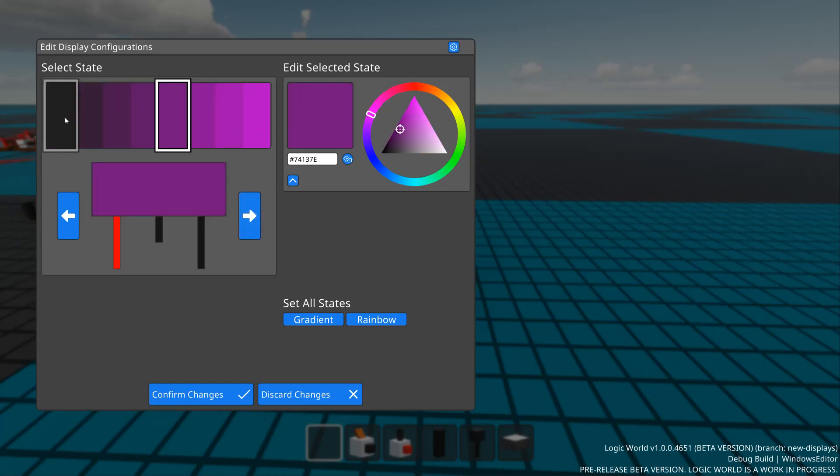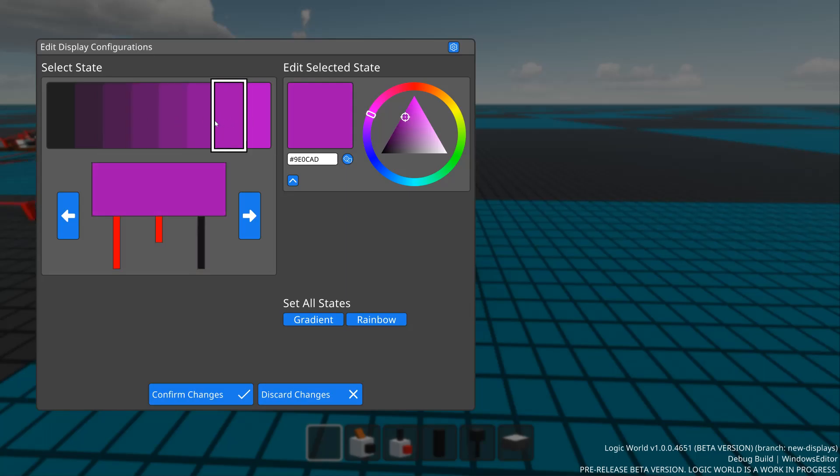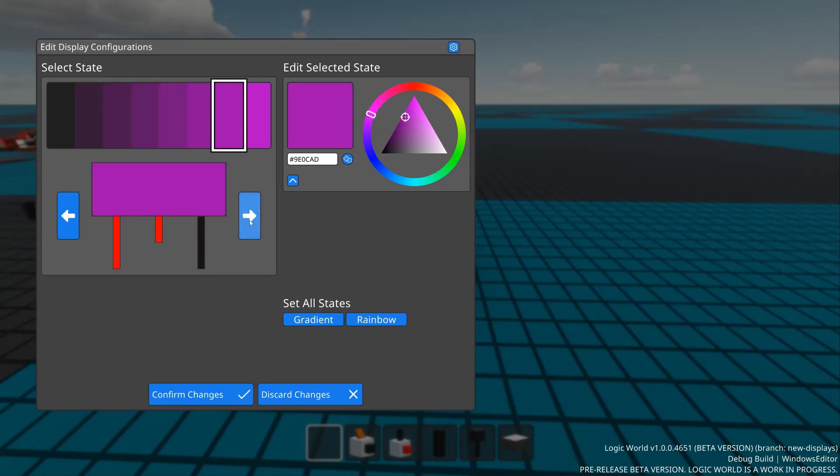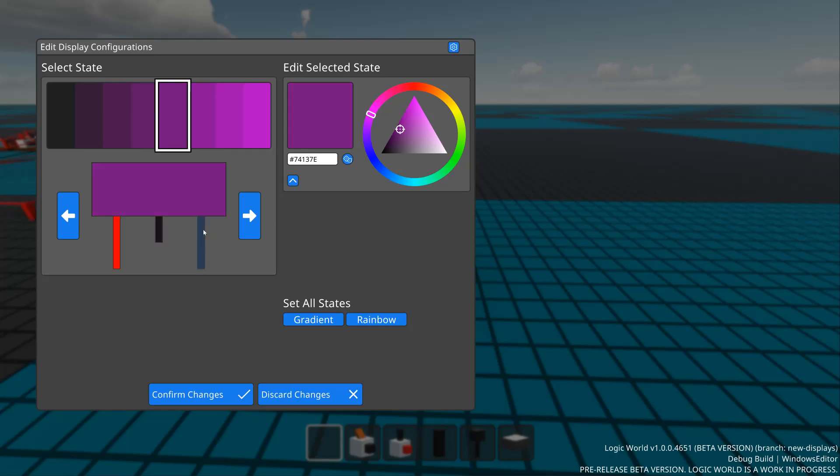On the left here we can select a specific state from the configuration by clicking on the ribbon up here, by cycling through states with the arrow buttons, or by clicking on the little inputs to toggle them. Once we have a state selected, we can change its color over here on the right.